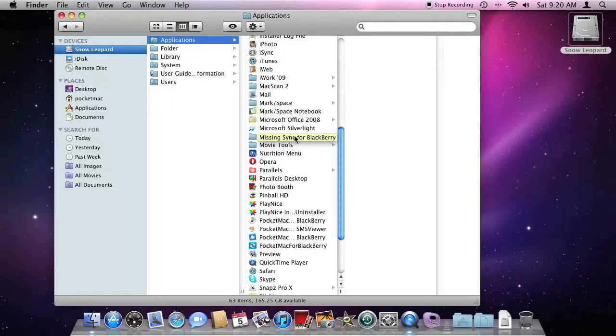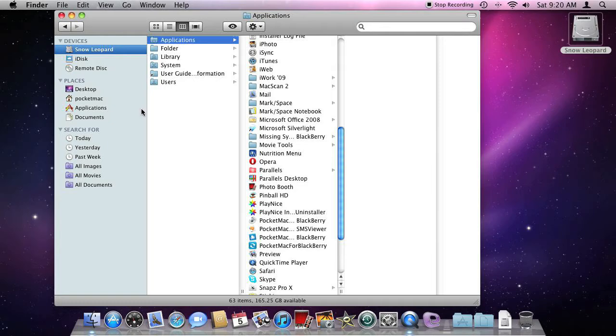In the previous video, we talked about using their built-in uninstaller to uninstall Missing Sync. However, in this video, we're going to remove the program manually.